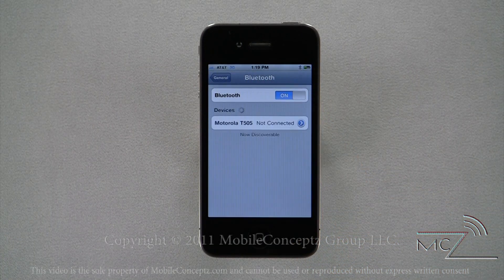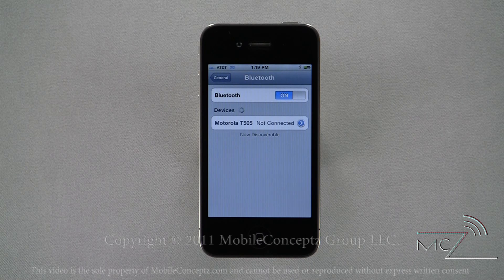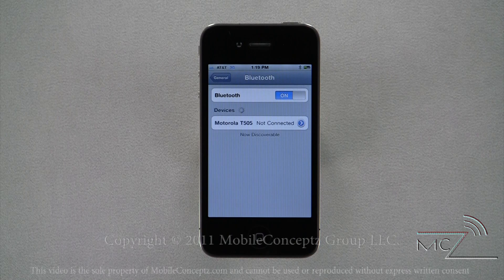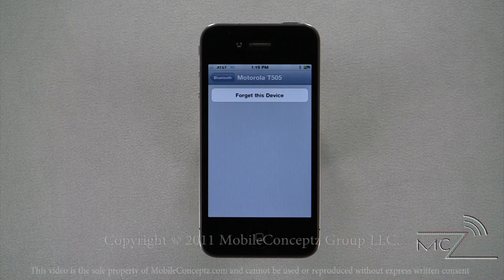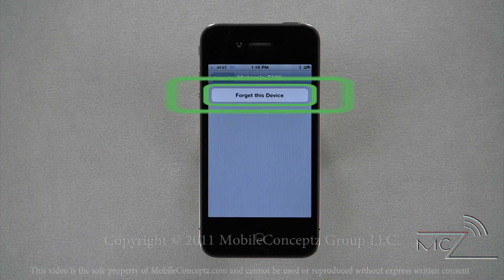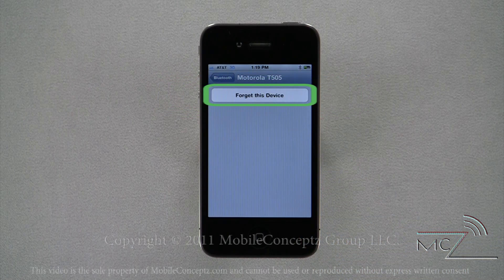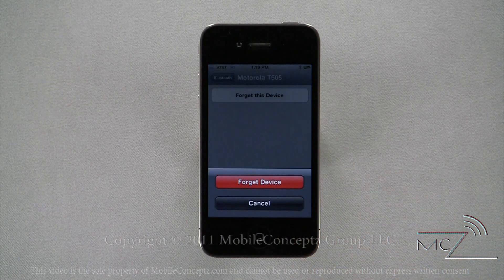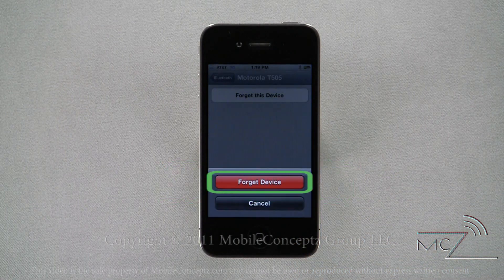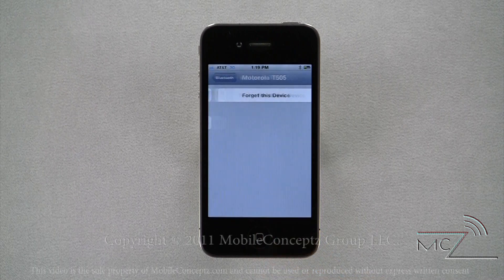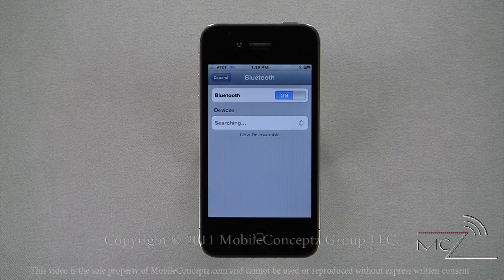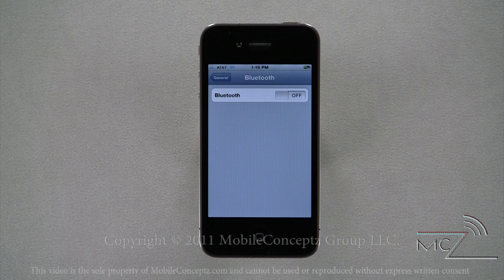When your Bluetooth is turned on after having been off, it will automatically attempt to pair with the same device as before if it's in range. Tapping on the blue arrow will give you the option to forget the device if you don't want your iPhone to automatically try to connect to it. Turning Bluetooth off when you're not using it will conserve your battery life.